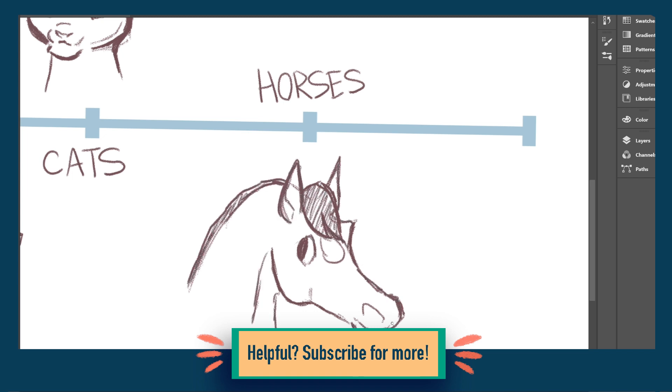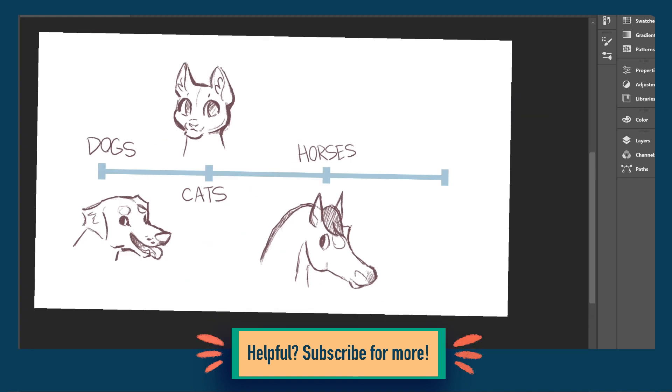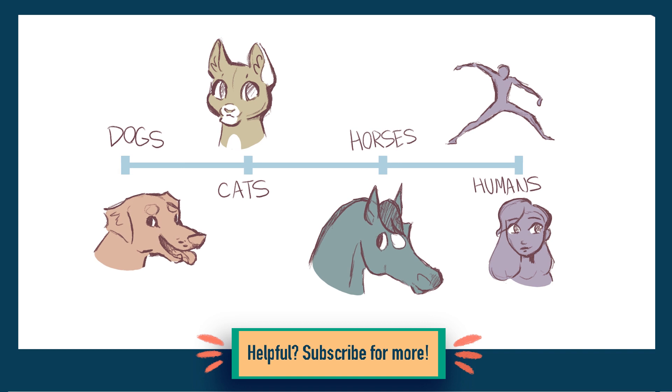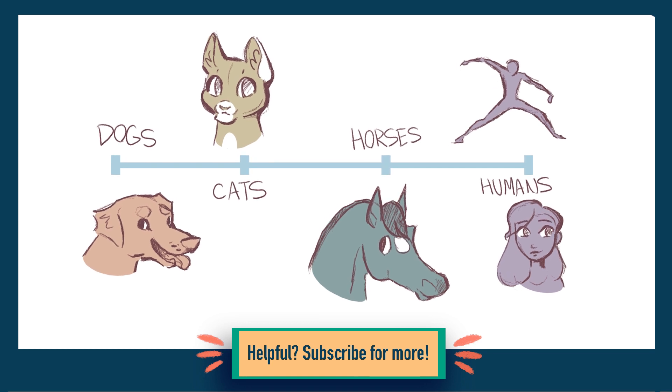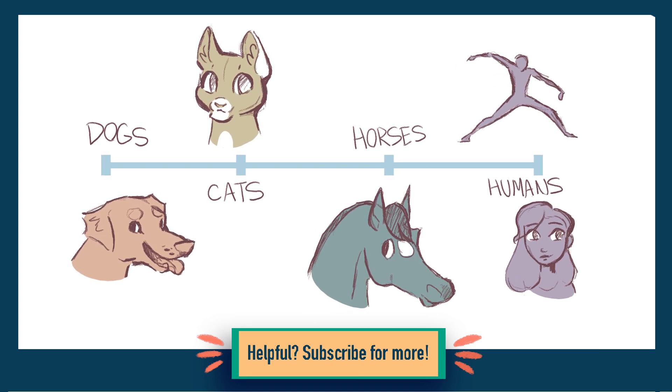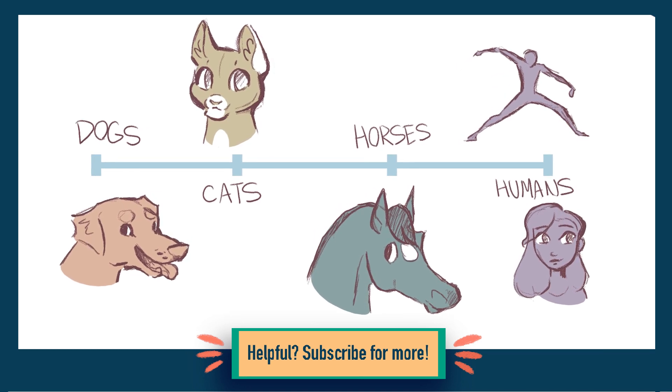For example, my interest in drawing cats came from Warriors, of course, and nowadays I often draw action poses because I really like Marvel.